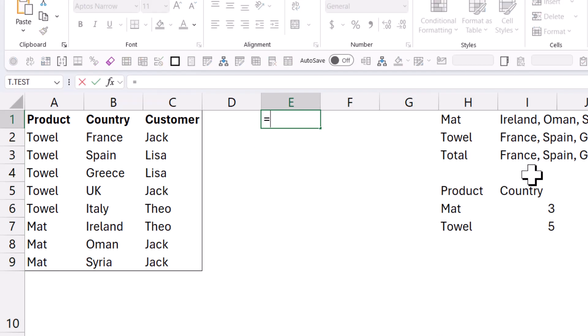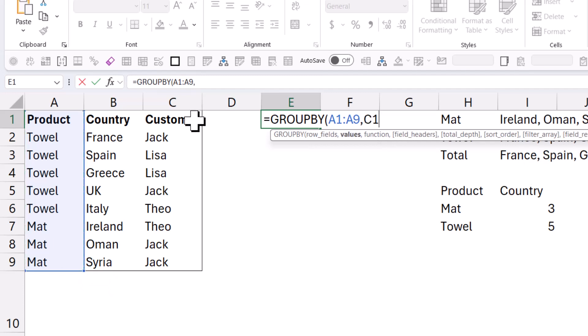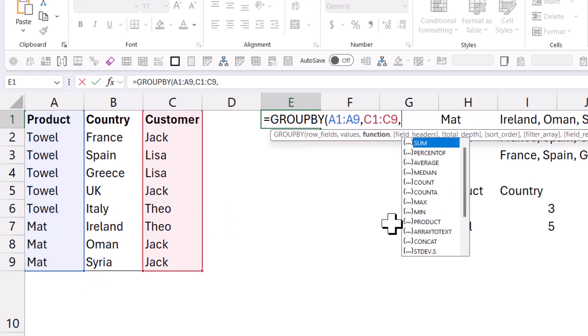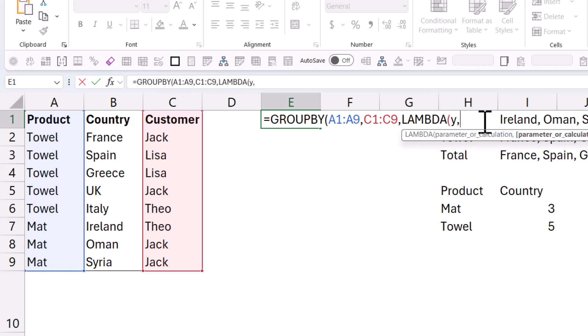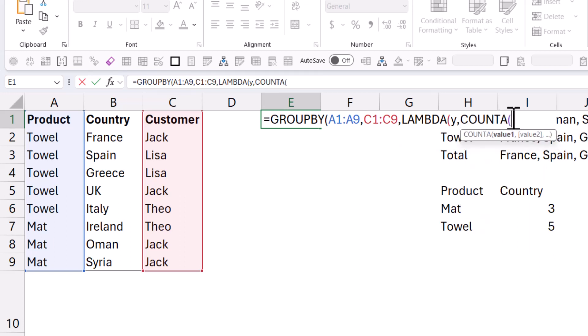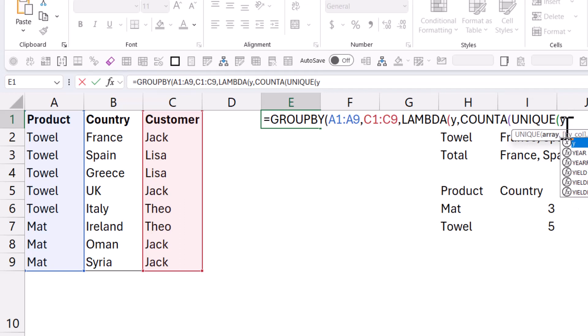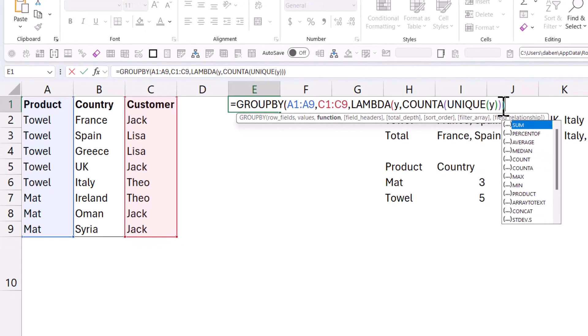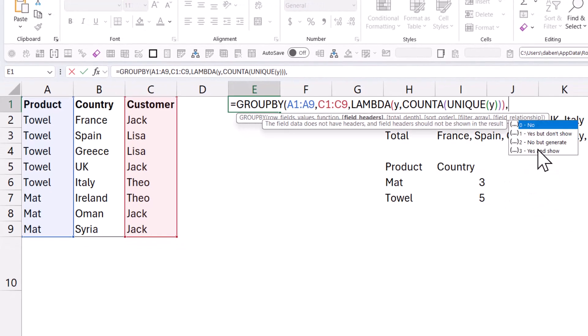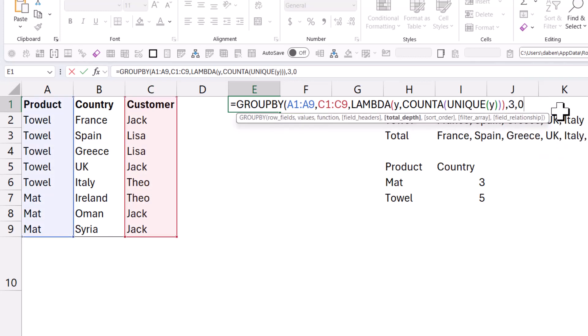So I'm going to do equals group by again. I'm going to do this one. There's going to be row fields, comma, and then my value fields are going to be customers, which has the duplicates. And then the function I'm going to use is going to be this thing called lambda. Lambda allows you to write your own custom functions. So first, I need to define a parameter. It doesn't matter what we give it here. I'm going to say Y, for example, and then I'm going to say, well, count A. So count the text values of unique. And unique is a new-ish function that returns a unique list from something. And then I'm going to press Y because that is my parameter. And you'll see that there's an X next to it. The others all have F, X. These are functions. This is a parameter to deal with a lambda and how to use that. Close my brackets for unique, close my brackets for count A, close my brackets for lambda. And now I'm back to my group by. So I'll again do my comma and then field headers, yes and show, comma, and then I'll do the total depth, no totals. Close my brackets.